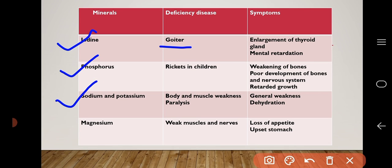Lack of sodium and potassium causes body and muscle weakness and paralysis; general symptoms are general weakness and dehydration. Lack of magnesium causes weak muscles and nerves, loss of appetite, and upset stomach.